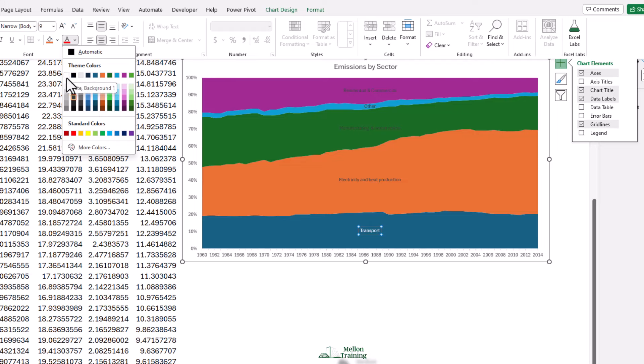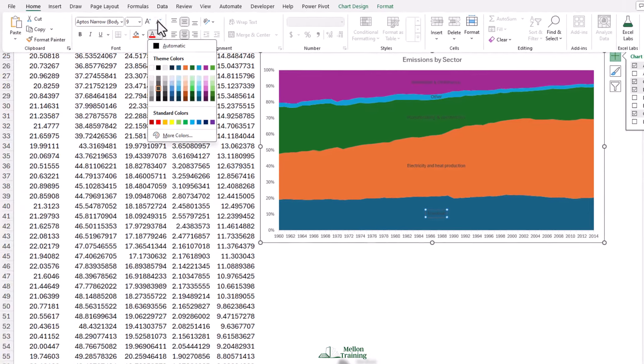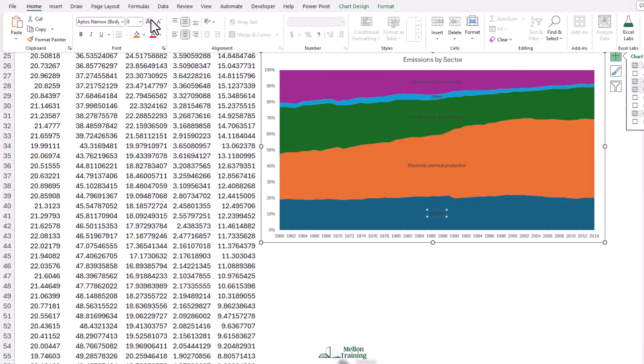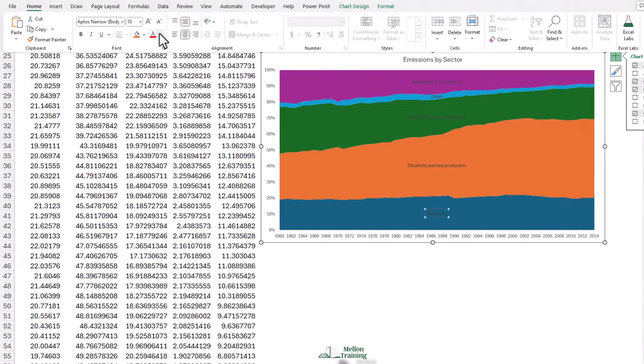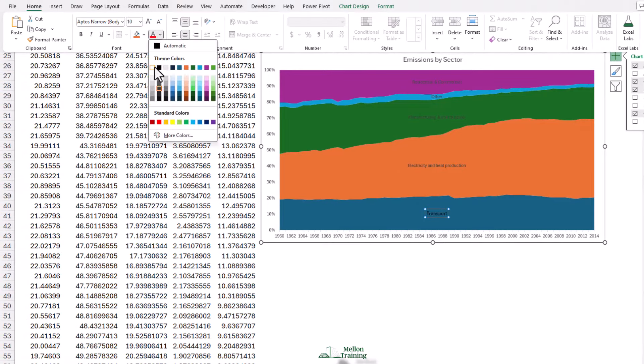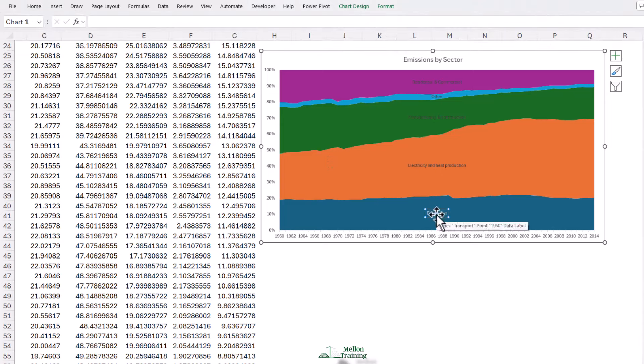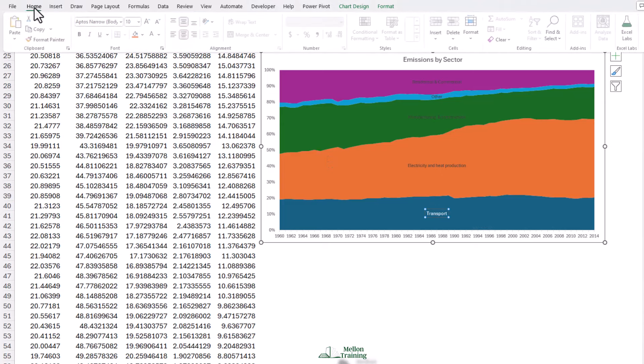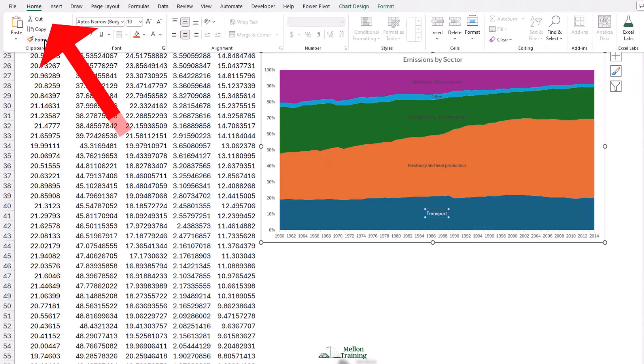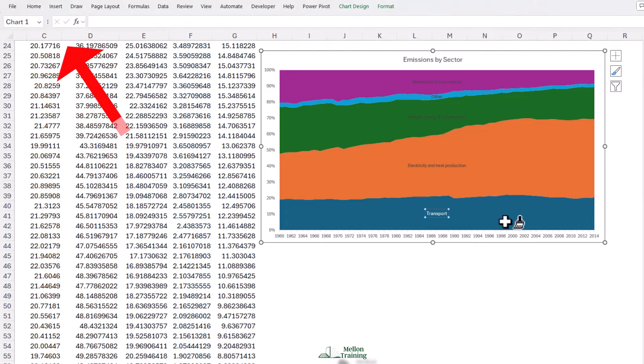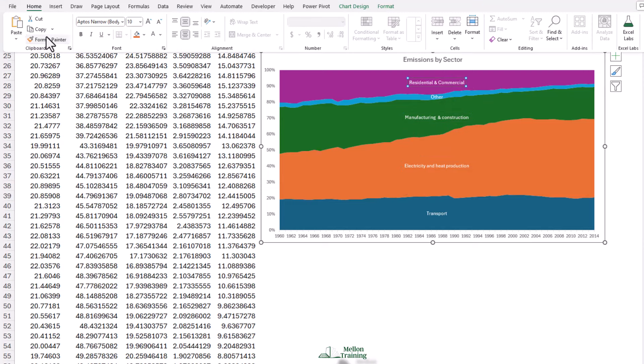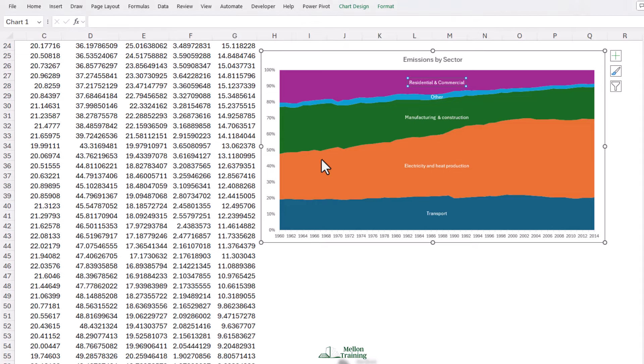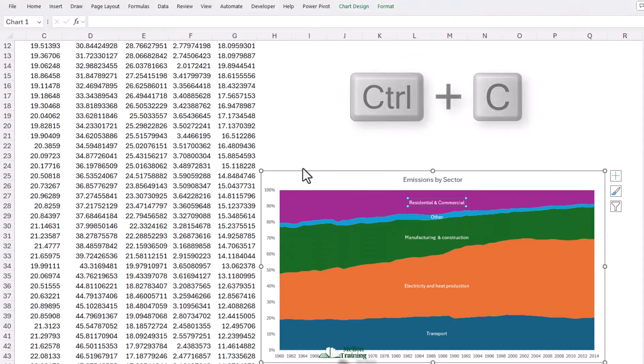Now this will probably look a little bit better in white. So I'm going to come to my home tab, make them white, maybe increase the size. And then to apply that to the others I'm going to use my format painter. I'm going to double click the format painter and then just single click onto each of my labels. Then single click on your format painter again to turn it off.